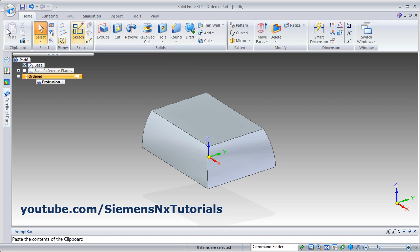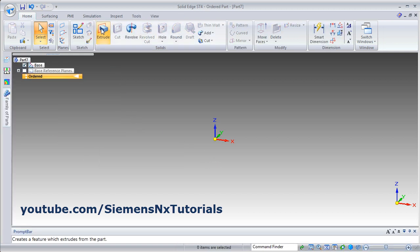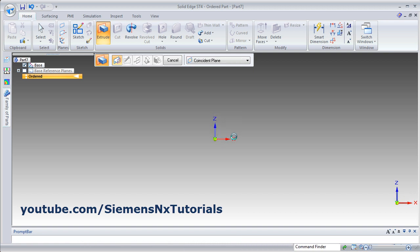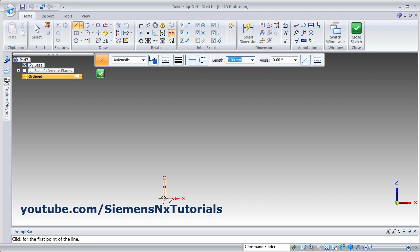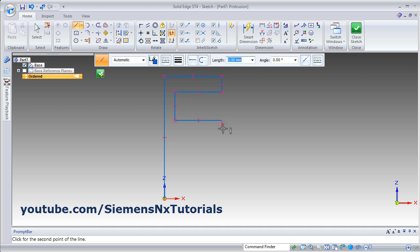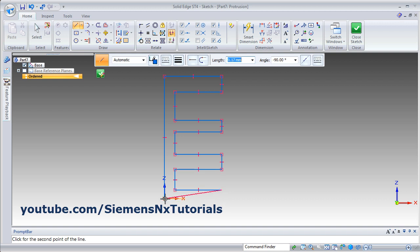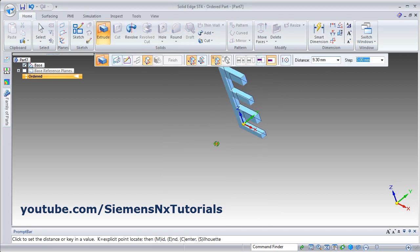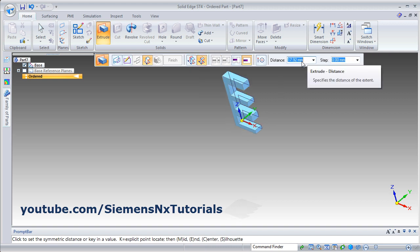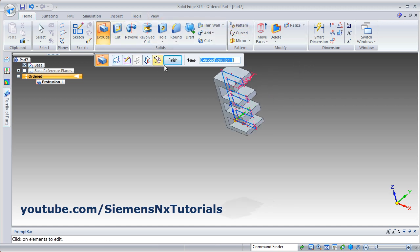Then there are some more options available in Extrude. For that we will create one new drawing — New ISO Part, make it Order, then Extrude, then select the plane — I will select this vertical plane. I will create one sketch; line command is on by default. Create the sketch, then track the point, then close the sketch. I want to extrude it on both sides — make it symmetric and give the thickness 50. Then Finish.